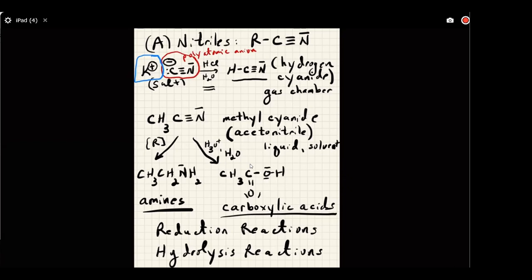Hydrogen cyanide is a deadly, deadly gas — but hydrogen cyanide is also found in the atmospheres of many planets. It was found in the early atmosphere of the Earth, and it is found in many distant galaxies. How would we know that? How could you possibly know that hydrogen cyanide gas exists in a distant nebula?